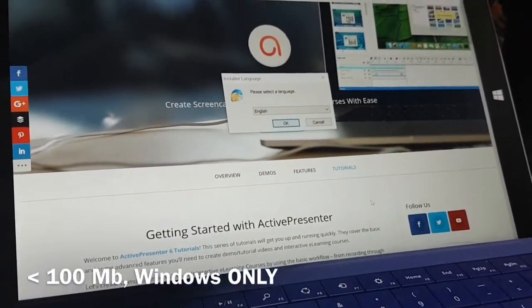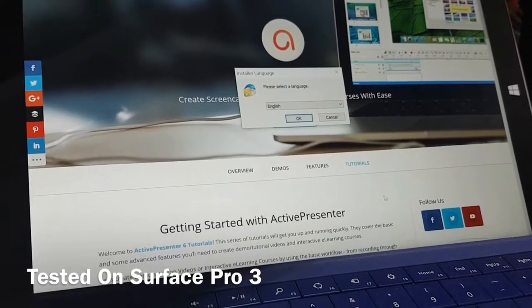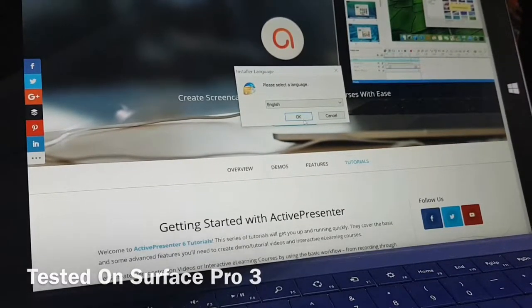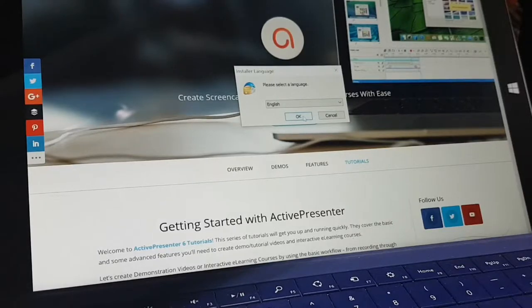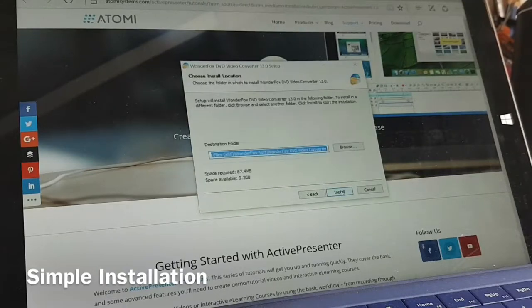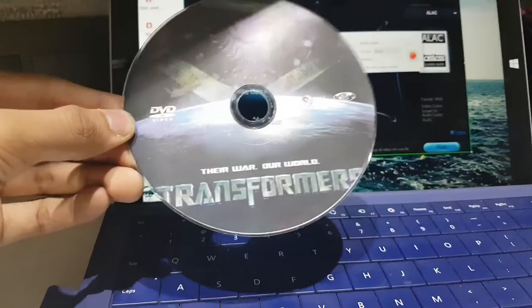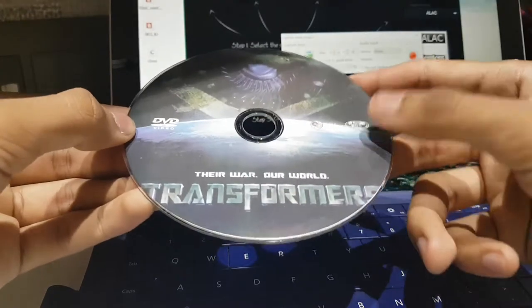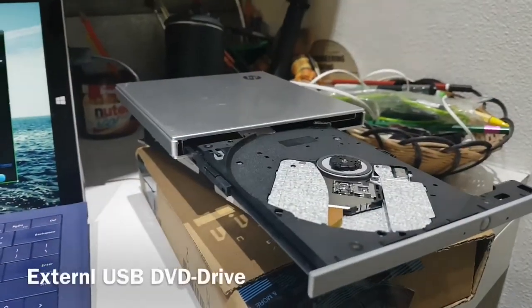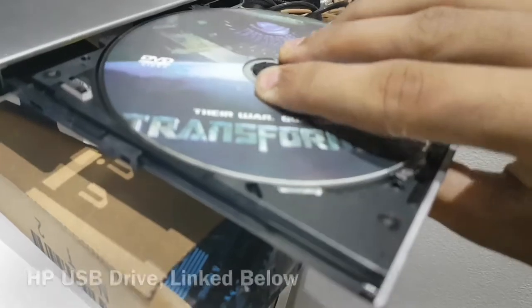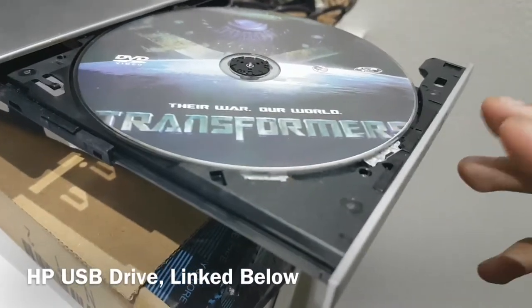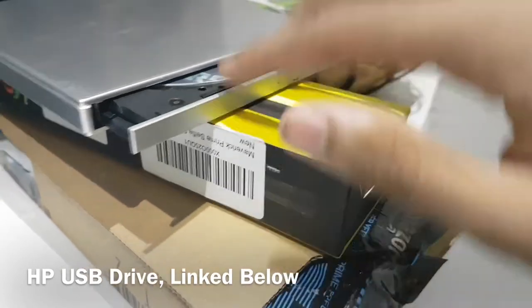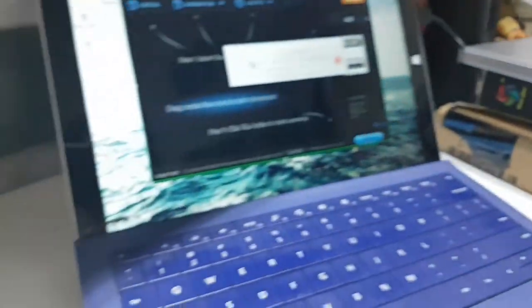The software is very lightweight at under 100 MB. It only works on Windows, so I had to borrow my friend's Surface Pro 3 for this project. The installation process was pretty neat and straightforward. I found my Transformers DVD and decided to convert it to an MP4 file for this test. Since the Surface Pro 3 and a lot of modern netbooks do not have a DVD slot, you will have to use an external USB DVD drive. The one I have used is an HP drive which I will link in the description. Let's now head to the software screen.